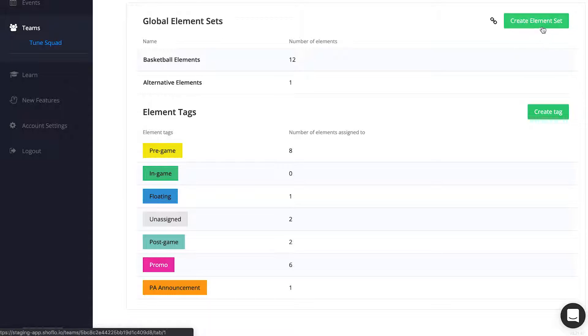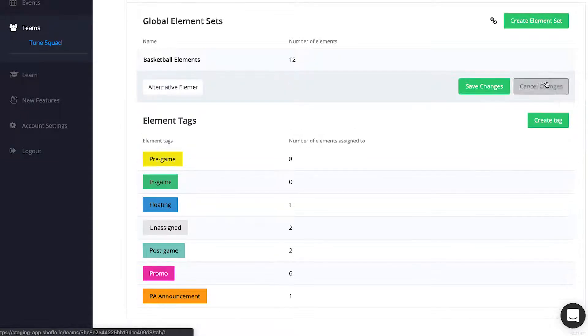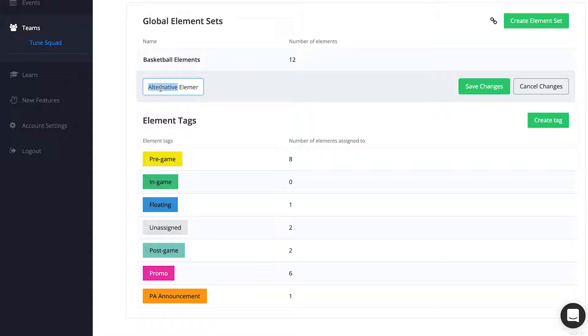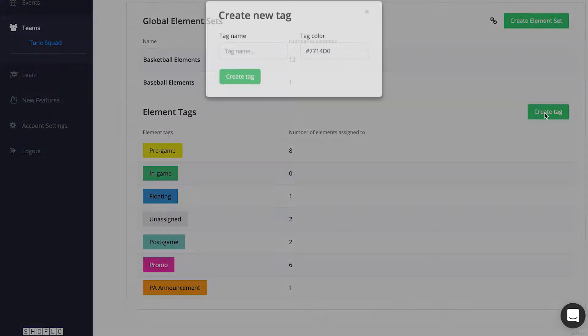Think of an element set as a container for all of your saved elements, and though most of you will only need one element set, the option is there to create more. You would only need additional element sets if you had additional types of shows. For example, an organization that ran basketball and baseball games.